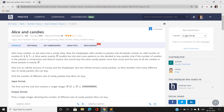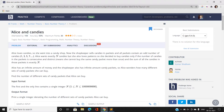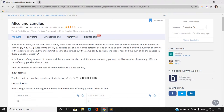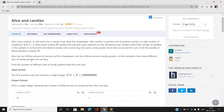Hi everyone, this is Sanny Kumar from Mathematics and Computing Part 2 from IIT BHU, and I am back again with HackerEarth February Easy problems. The problem name is Alice and Candies, so let's jump directly into the problem statement.